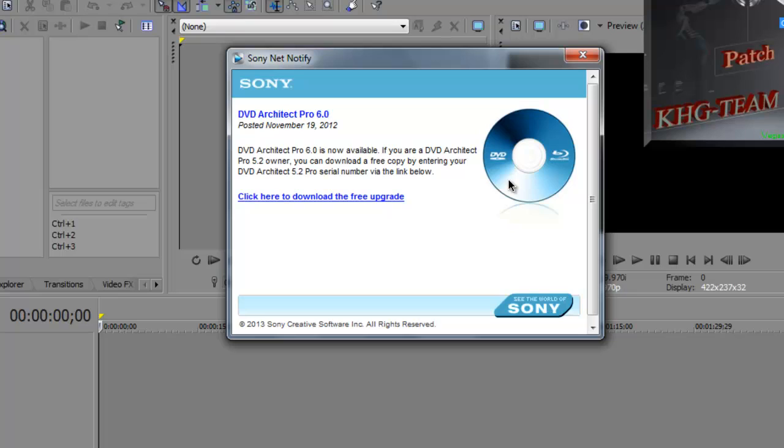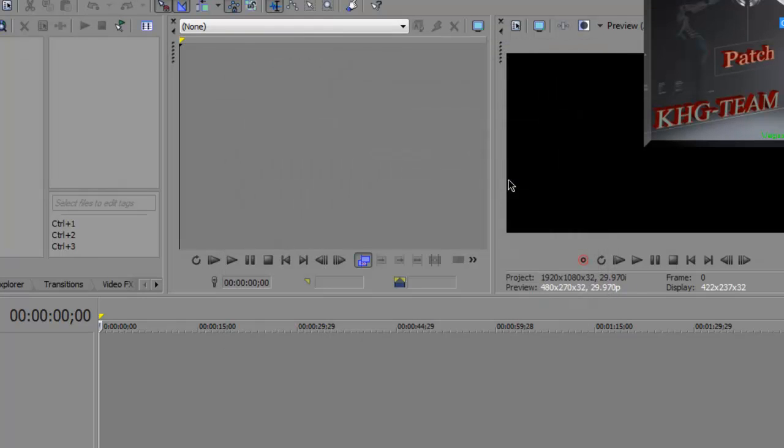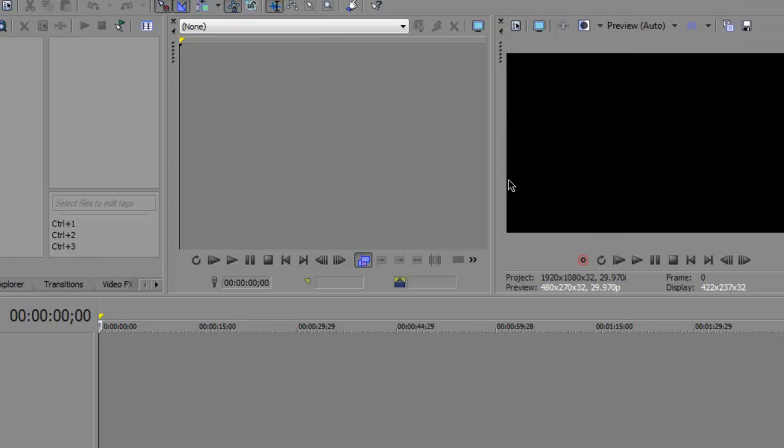Ooh, a DVD Architect Pro. I don't even know what that is. I don't want it. Okay, so yeah, you don't need the patcher anymore.